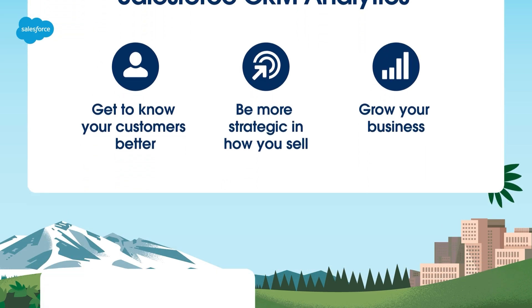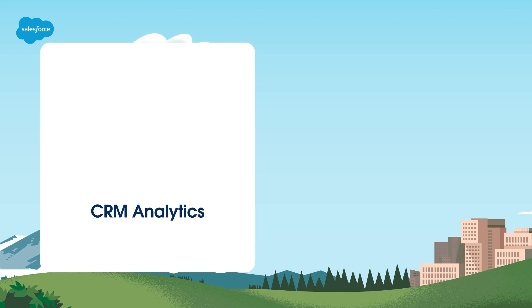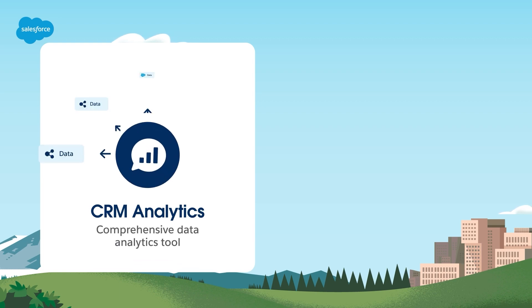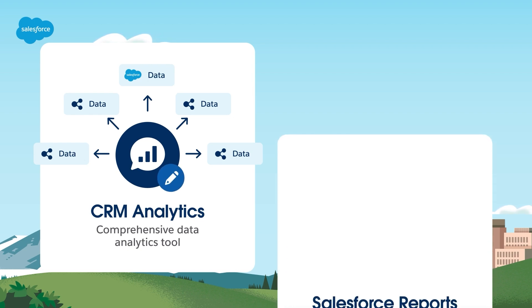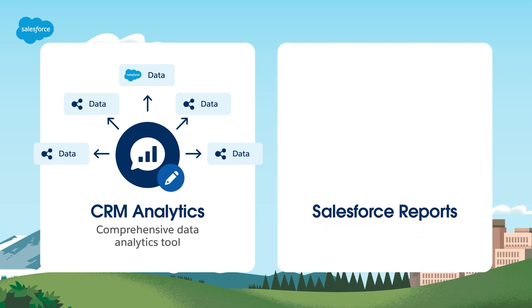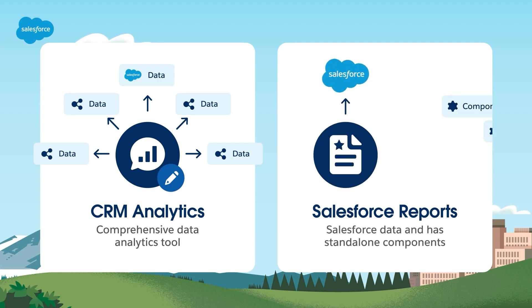One of the most common questions we receive is how CRM analytics is different from Salesforce reports. Essentially, CRM analytics is a comprehensive data analytics tool, allowing you to use data from anywhere and providing customizable options for interactive exploration. This stands in contrast to Salesforce reports, which only uses Salesforce data and has standalone components.